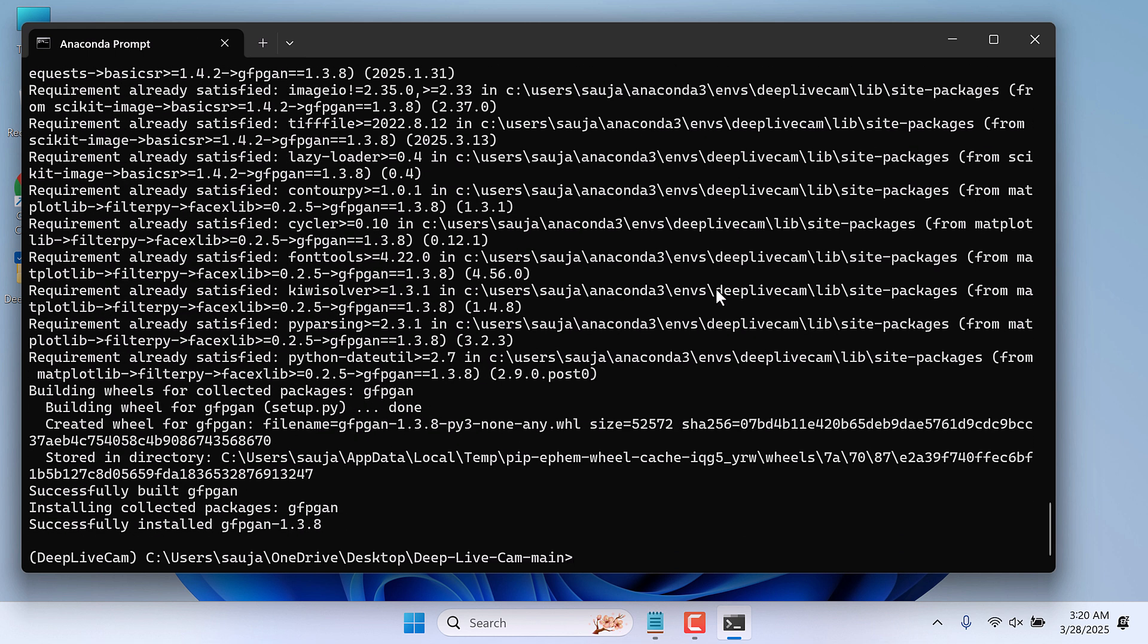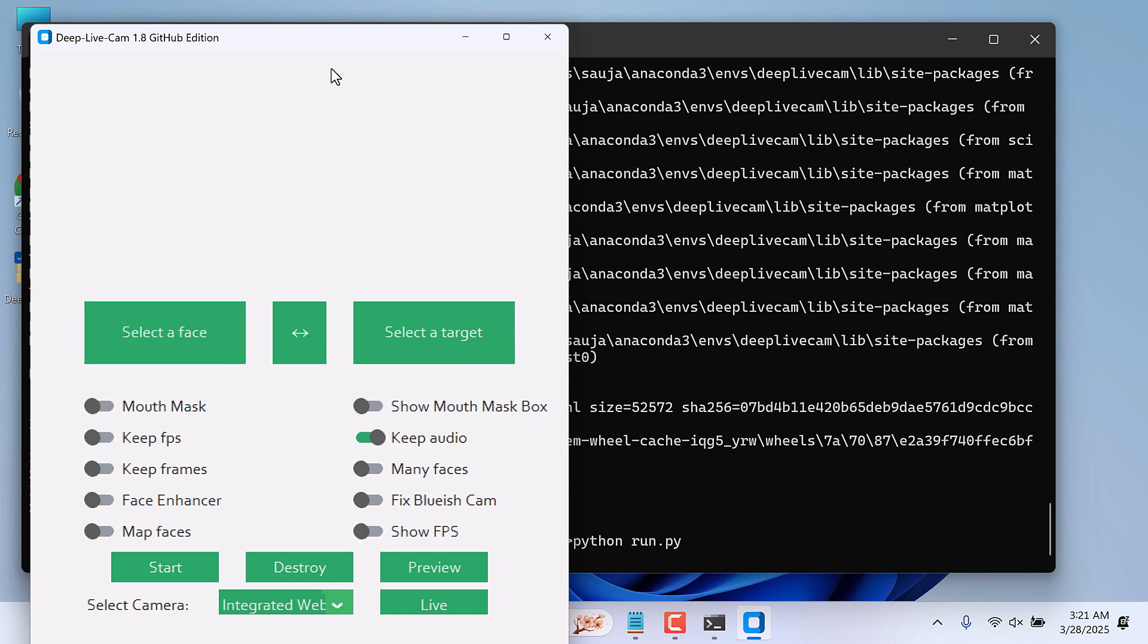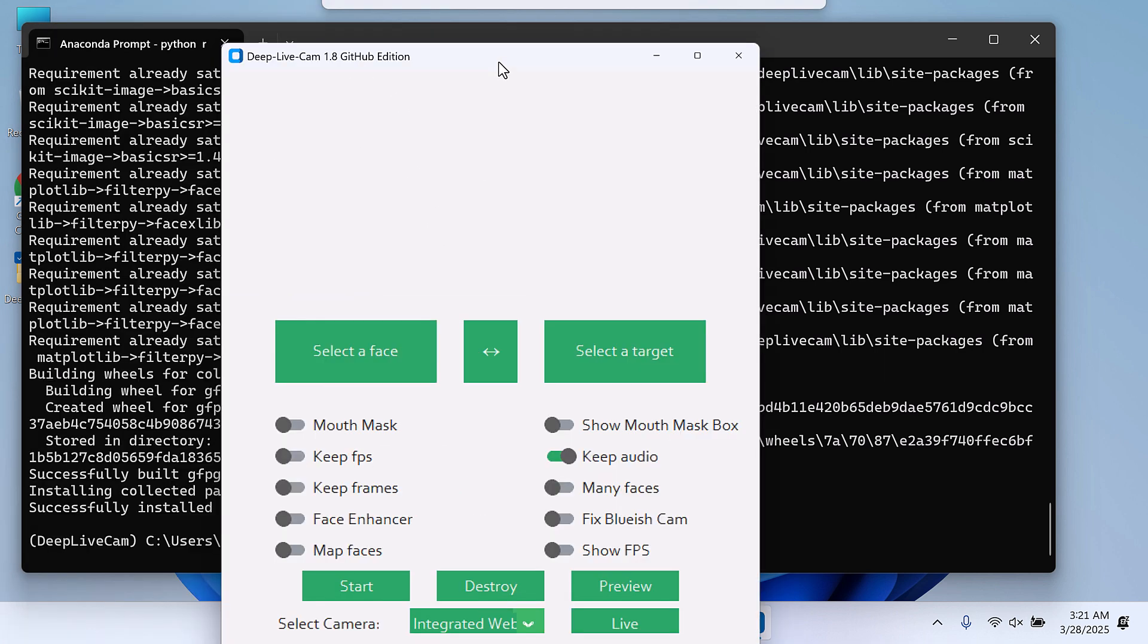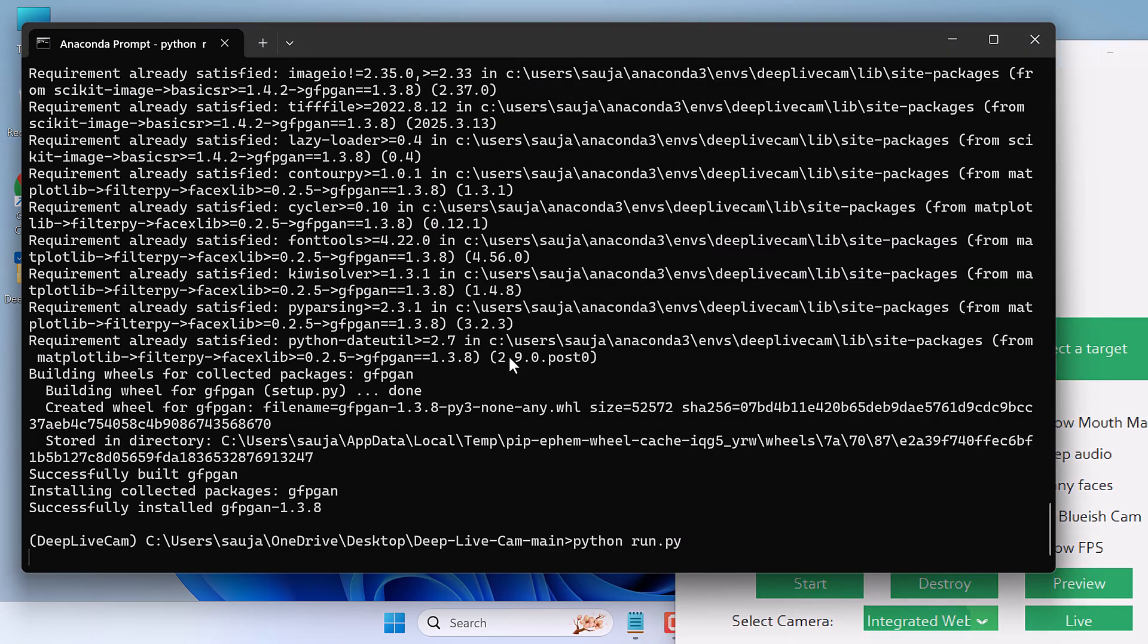Now let's try to open Deep Live Cam. Python run.py. And the application is running all good. And you can see there are no errors.